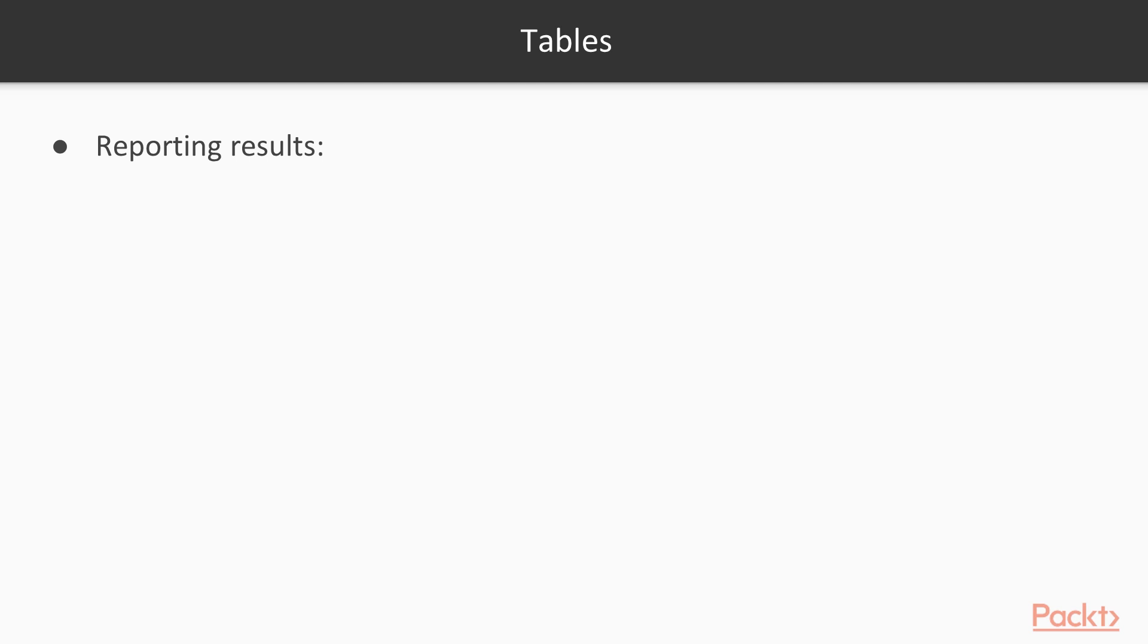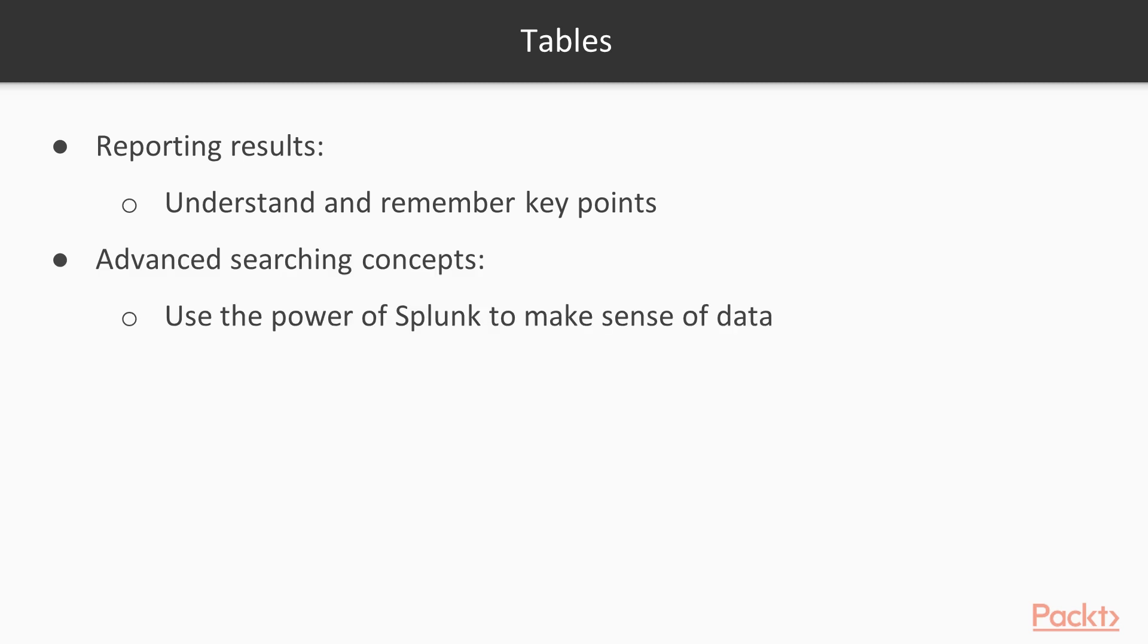So this puts together everything we've learned, and there's a couple of different concepts that we're going to go through that build on each other throughout this section. We're going to start by looking at reporting results by using tables to convey data.